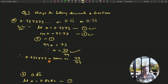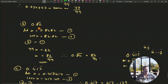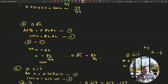Let us do one more: 0.82 bar. Let x = 0.8282... Since the bar is on two digits, multiply by 100: 100x = 82.82. Then 100x − x = 99x, and 82.82 − 0.82 = 82, so x = 82/99. That is the corresponding fraction.